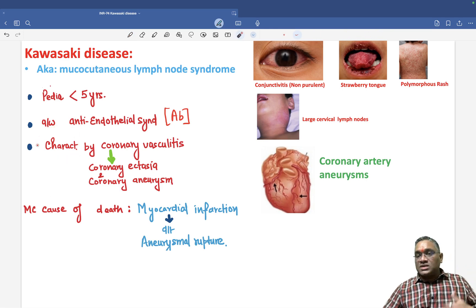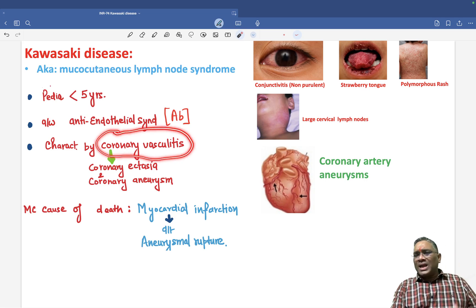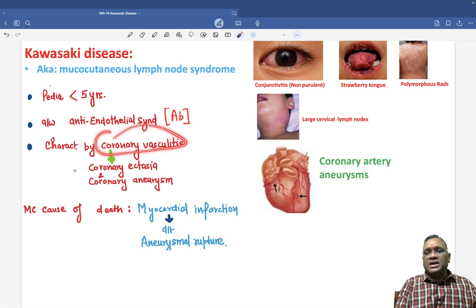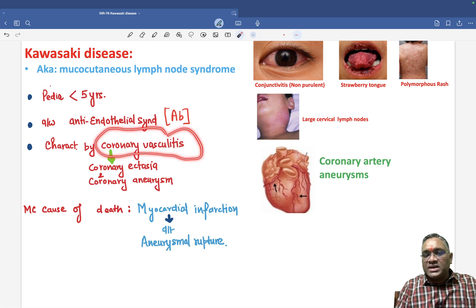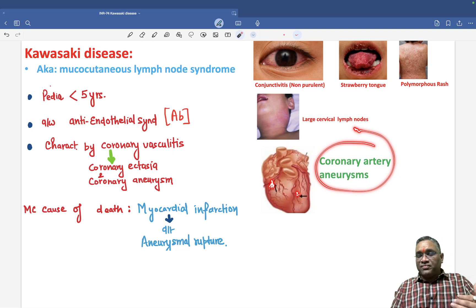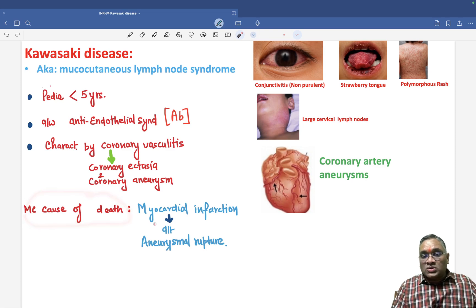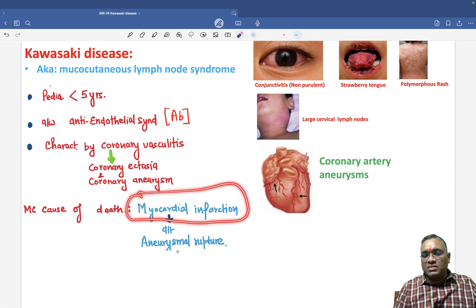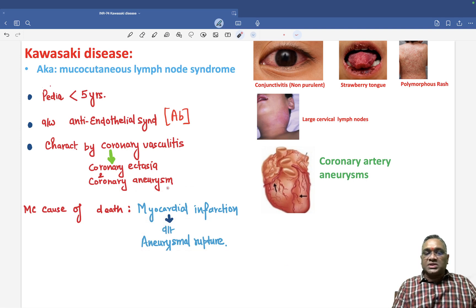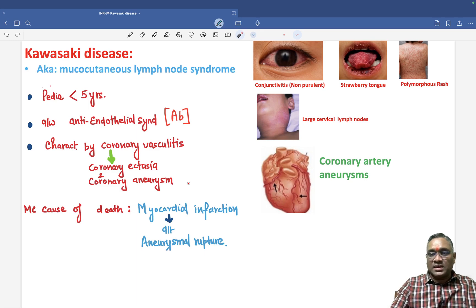The characteristic feature in these patients is coronary vasculitis. Since this is a medium vessel vasculitis, they will have coronary ectasia and coronary aneurysm. Coronary artery aneurysm is a very important feature because the most common cause of death in these patients is myocardial infarction due to aneurysmal rupture.